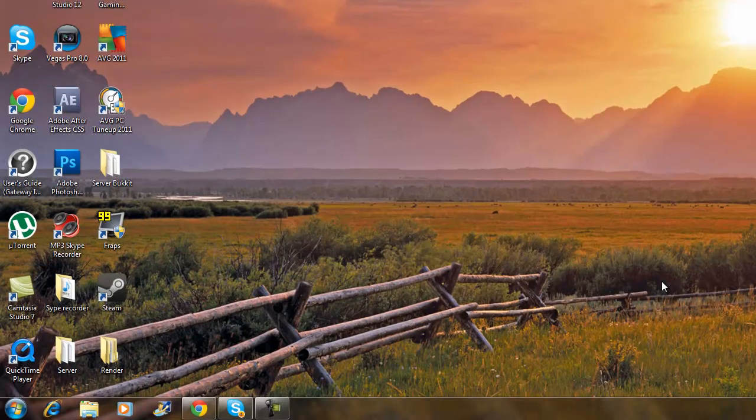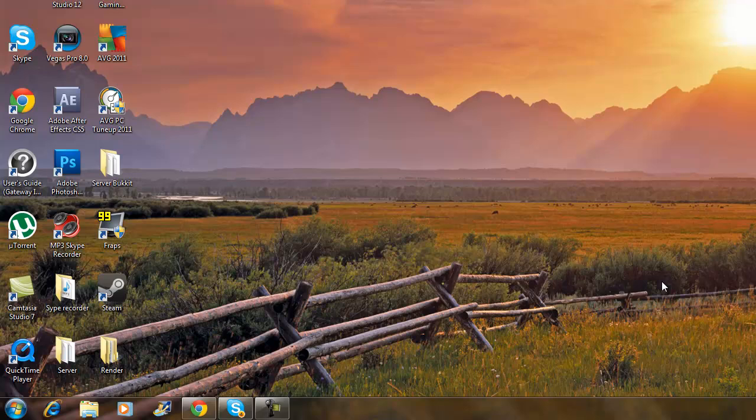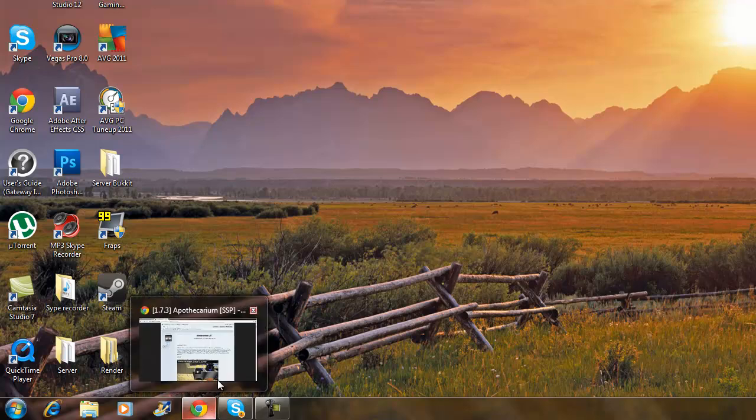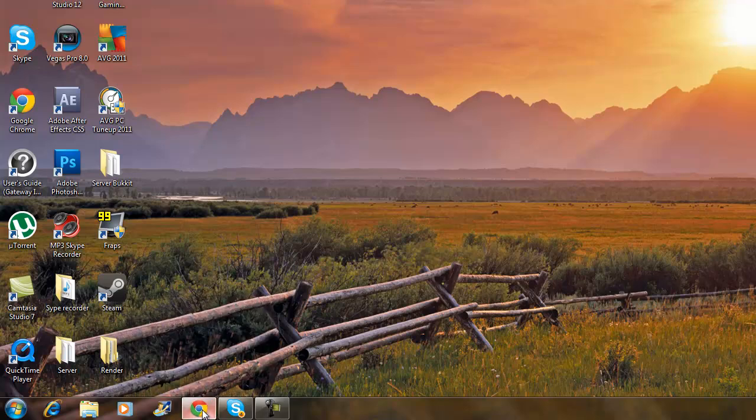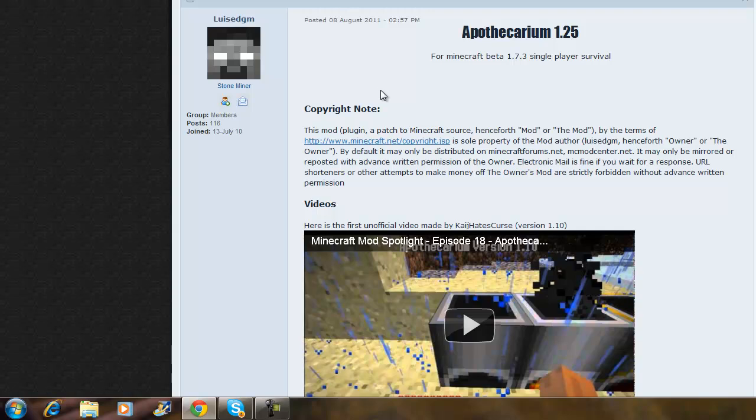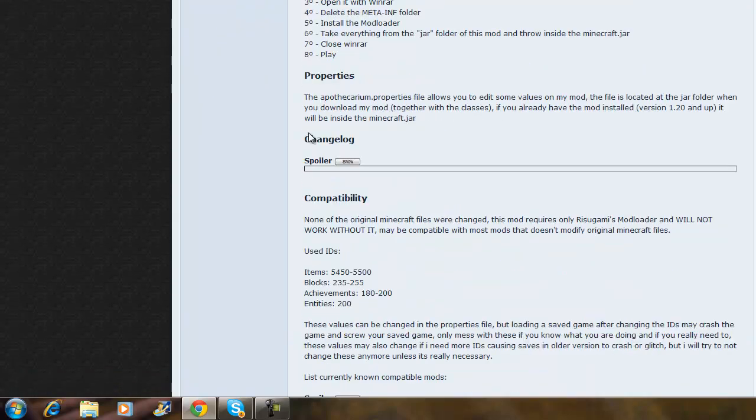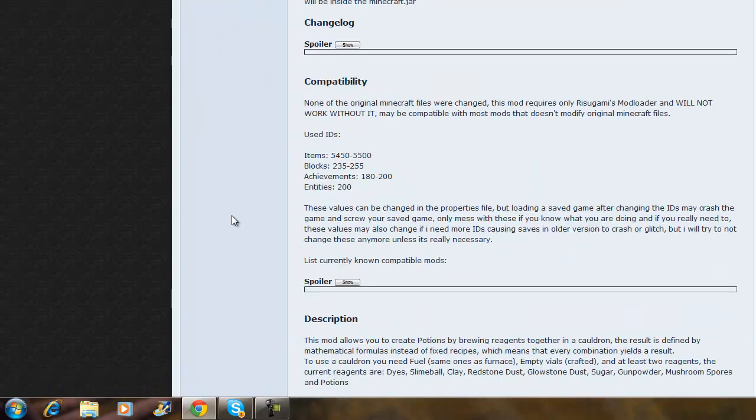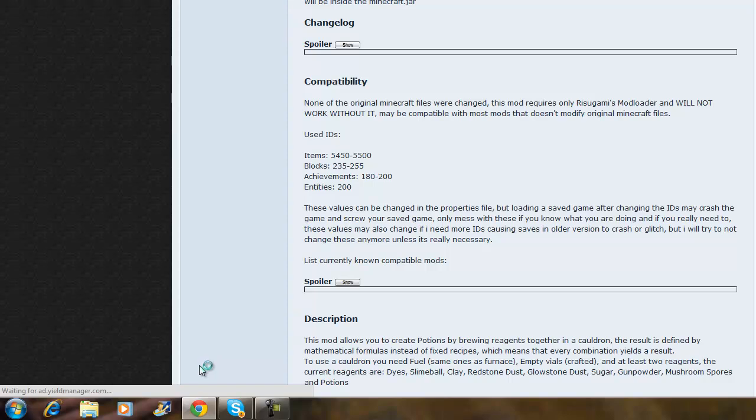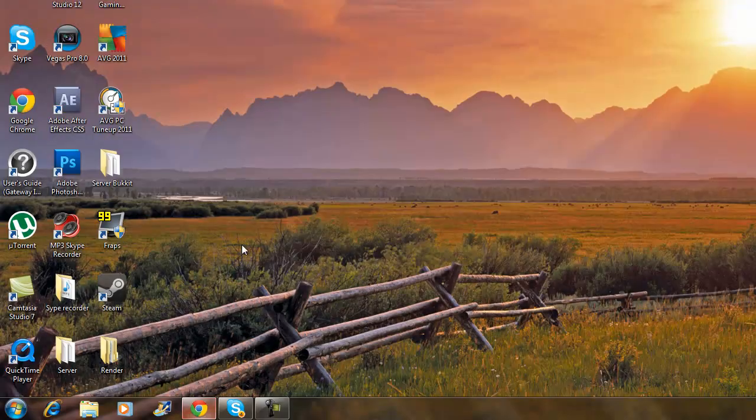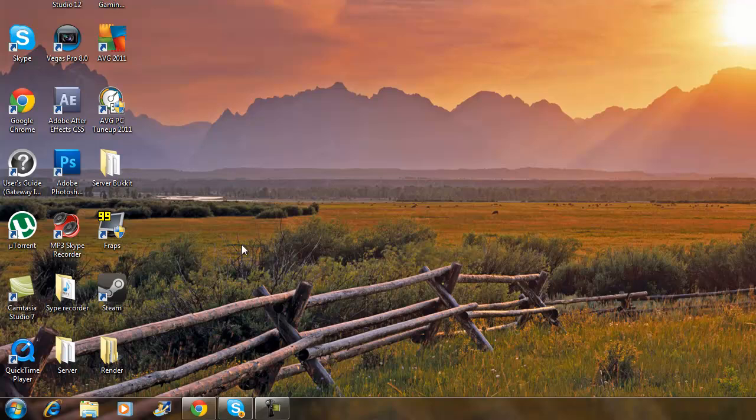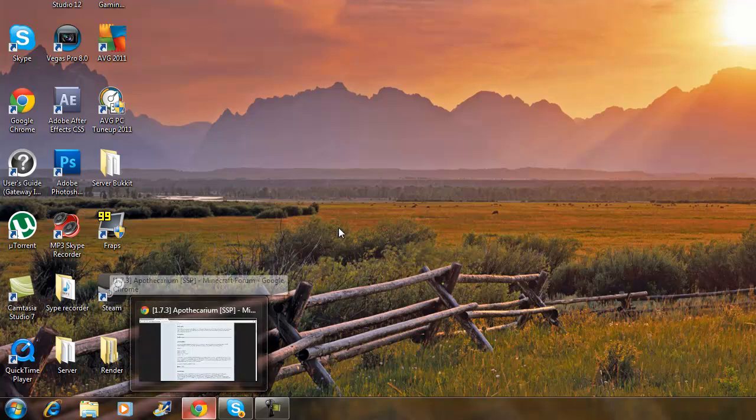What is up brothers from another mother, Bosnian Fusion here bringing you another Minecraft tutorial. Today's tutorial is the Apathocranial mod - I don't know if I'm saying it right but hopefully I am. What this mod is, you make potions and with these potions, like you make a fire potion, you throw it down and there's fire. It looks pretty cool, so I